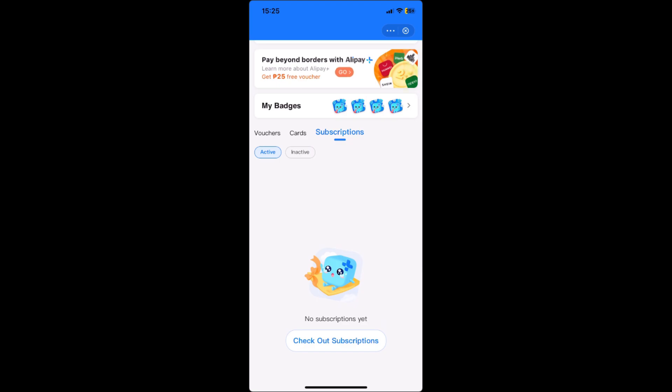That's pretty much it on how to cancel your Disney Plus subscription using GCash. If you found this video helpful, don't forget to leave a like and subscribe.